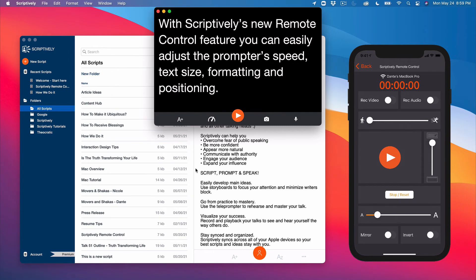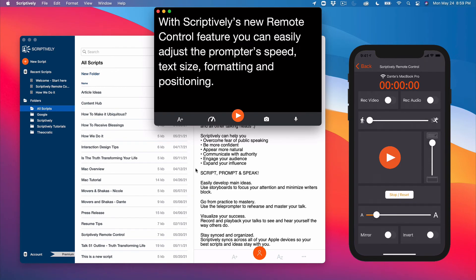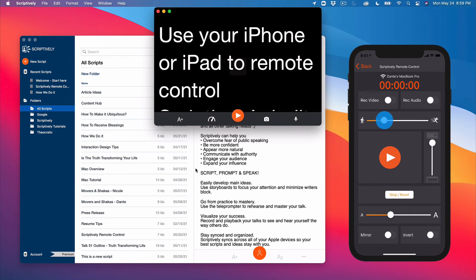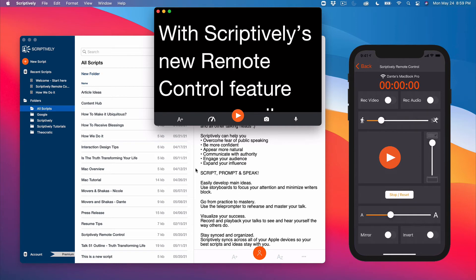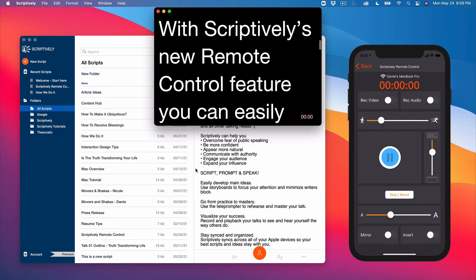You can adjust the font size. You can adjust the scroll speed. You can play or pause scrolling.